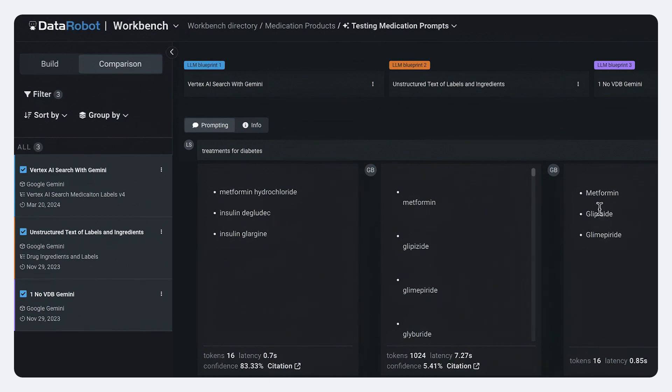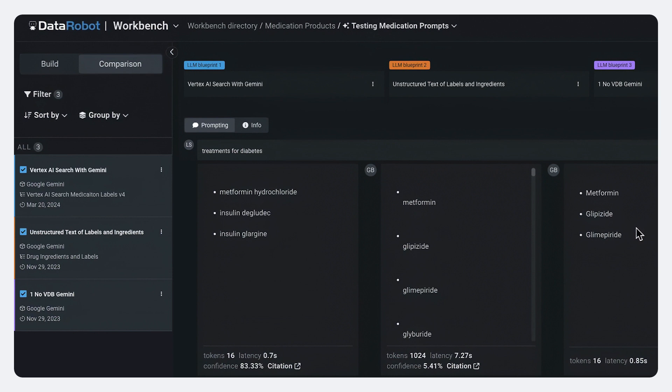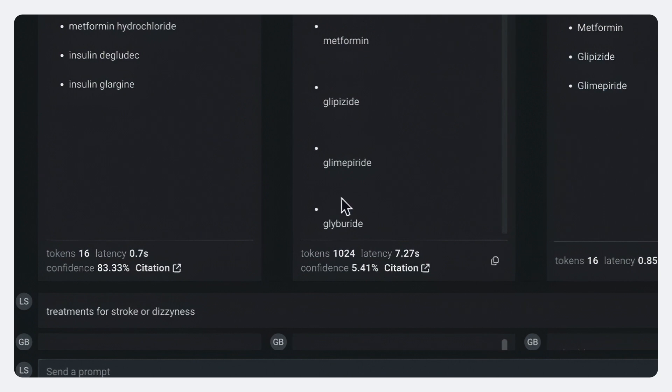When we don't use it at all, this is actually no grounding information, we get an output like this. How do we know that the generative AI is giving us something we can trust? Data robot has these confidence scores right here that help to gauge the closeness of the response to the documents that have been supplied.